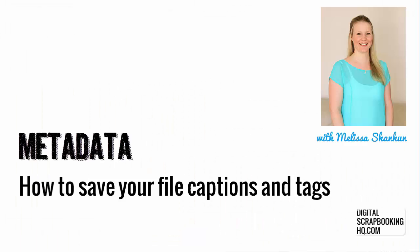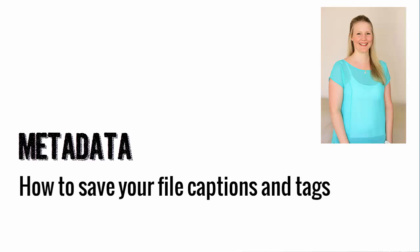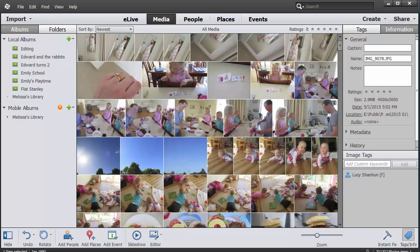G'day, I'm Melissa Shannon, founder of DigitalScrapbookingHQ.com, and I'm here today to talk to you about metadata in Photoshop Elements.